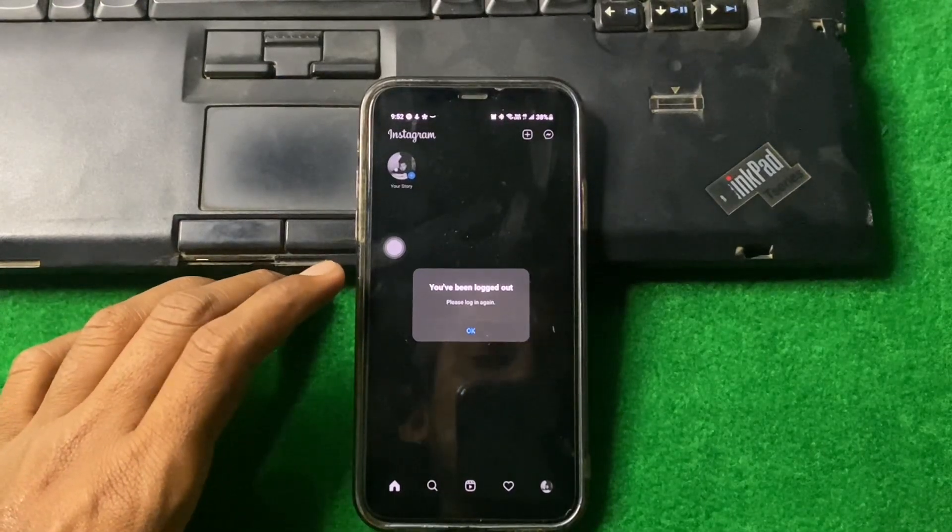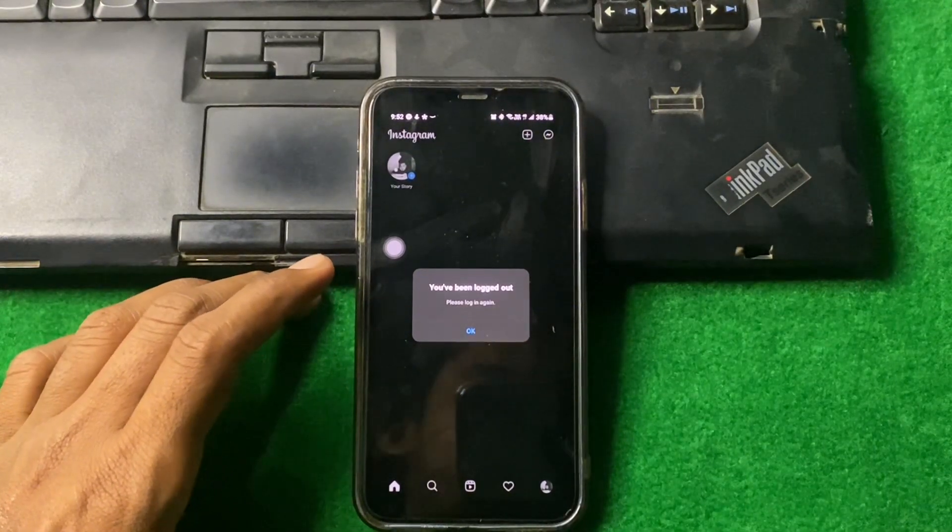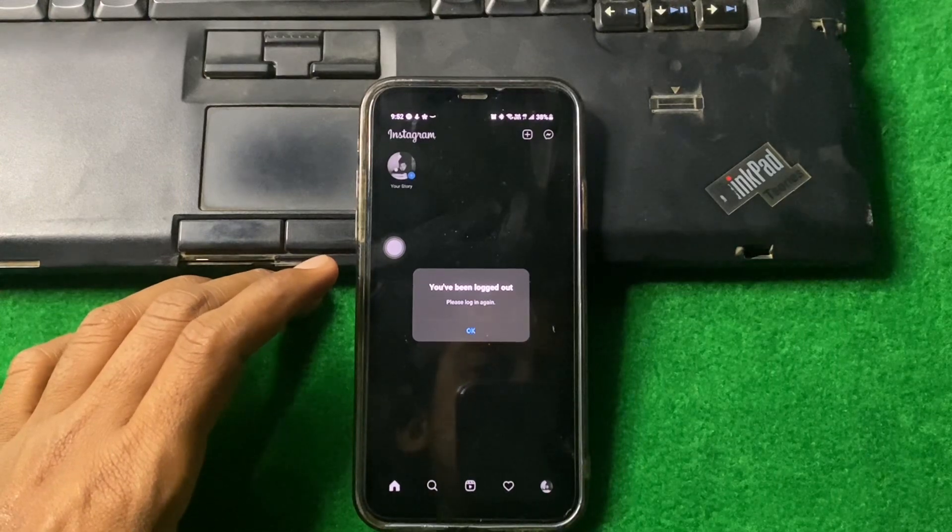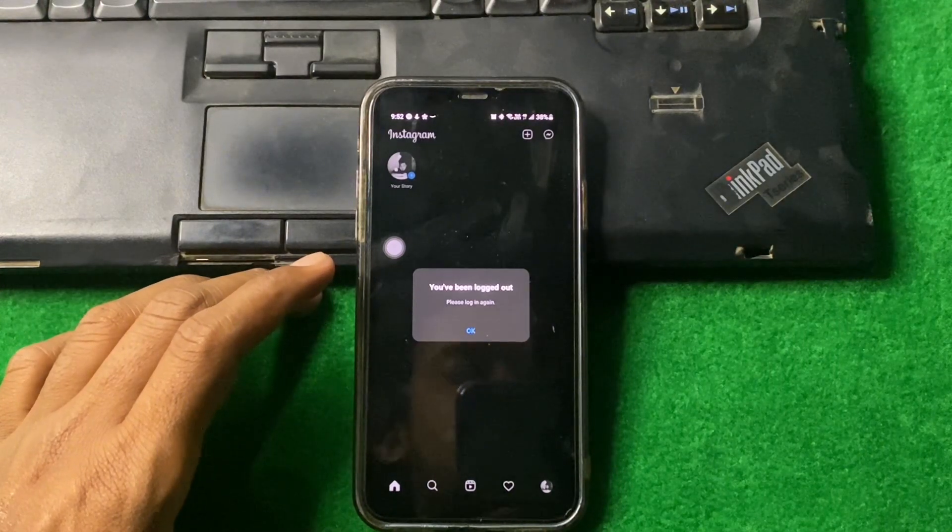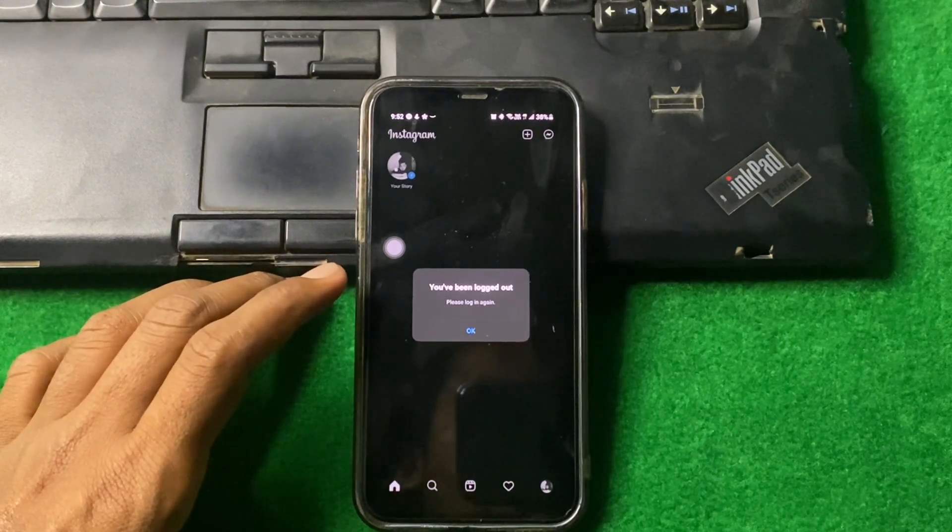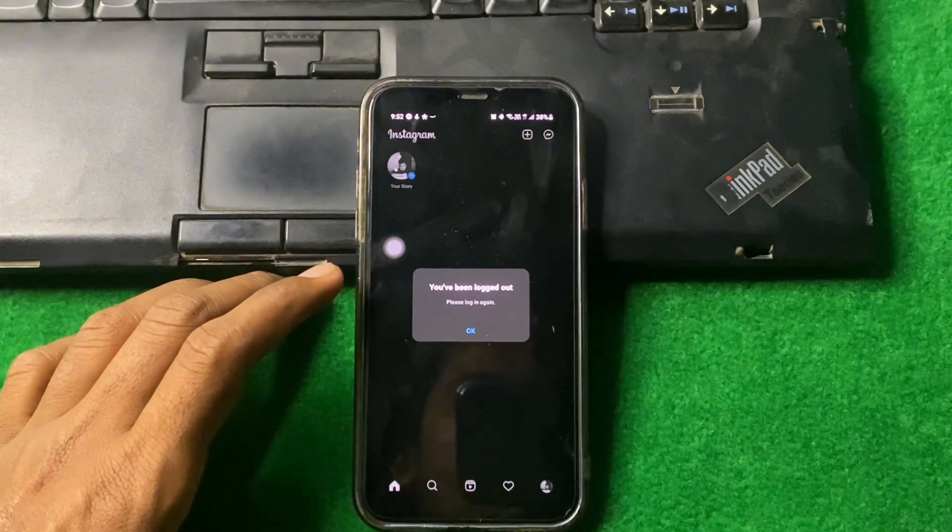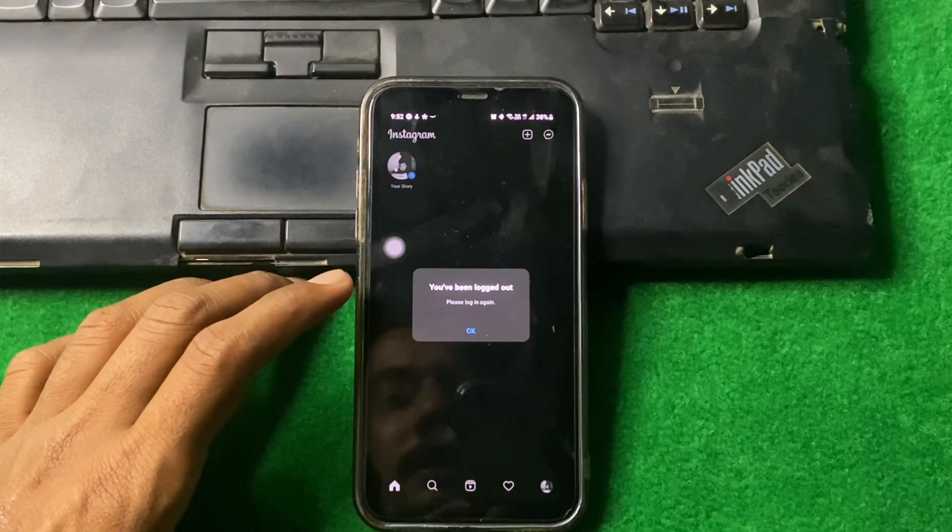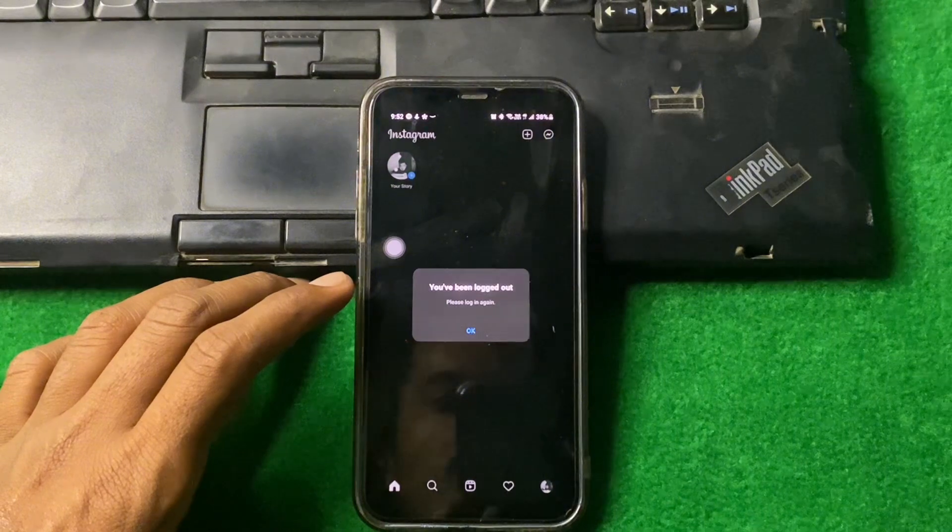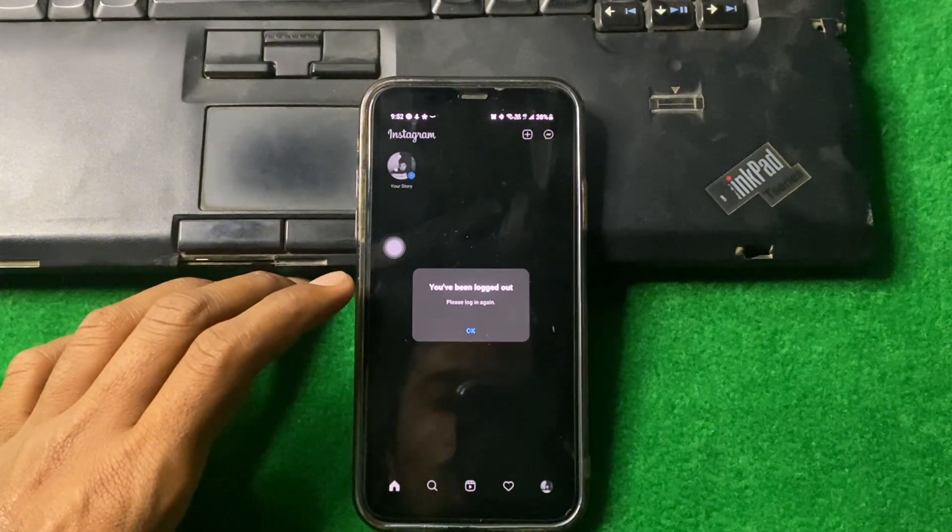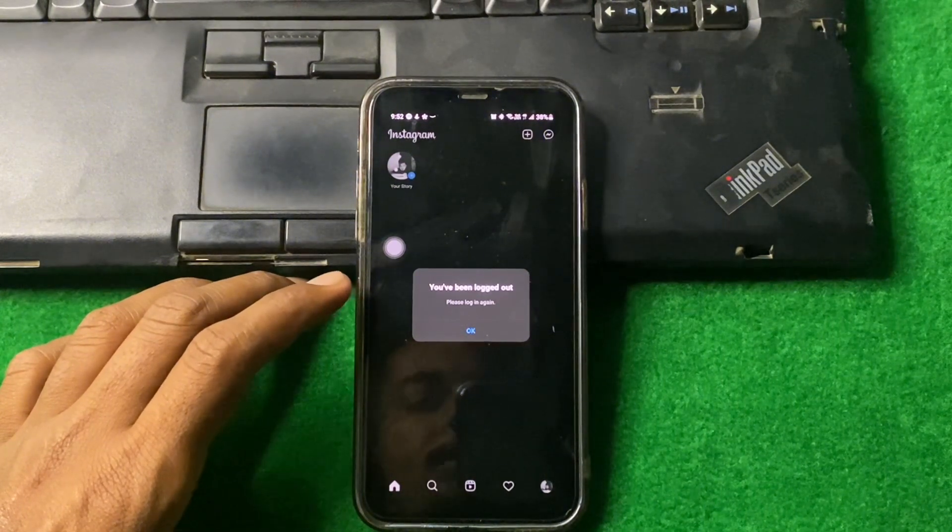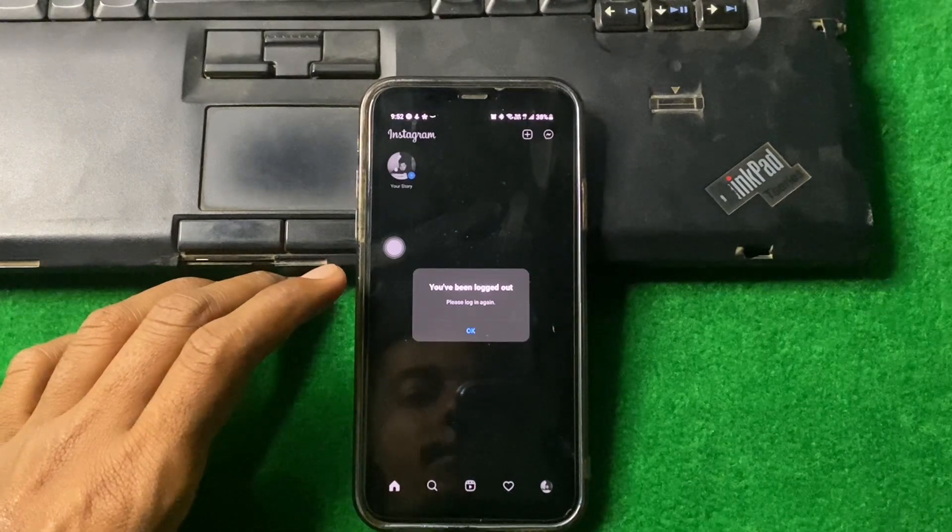Hello everyone and welcome back to my YouTube channel with another informative and useful video. In this video, I'm going to show you how you can fix the "You have been logged out, please log in again" error on Instagram. If you are facing this problem while logging into your account on Instagram, then here's how you can fix it.